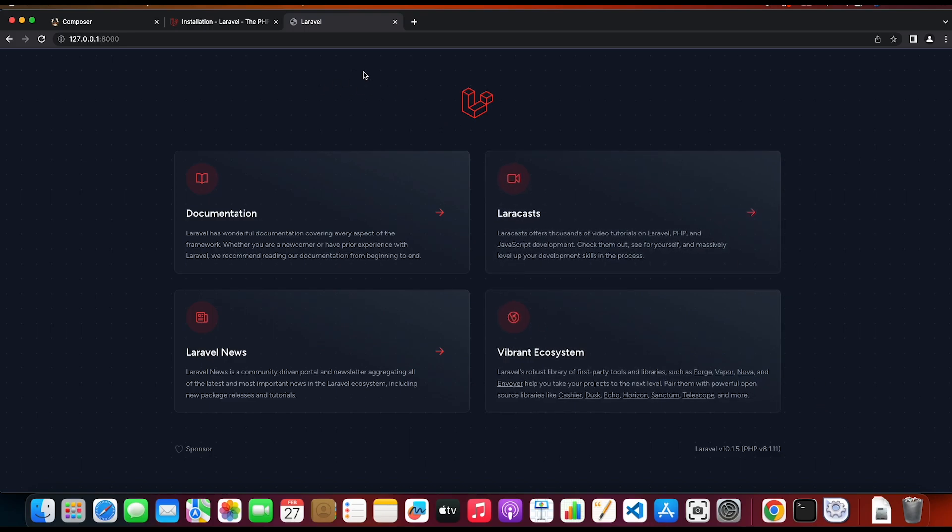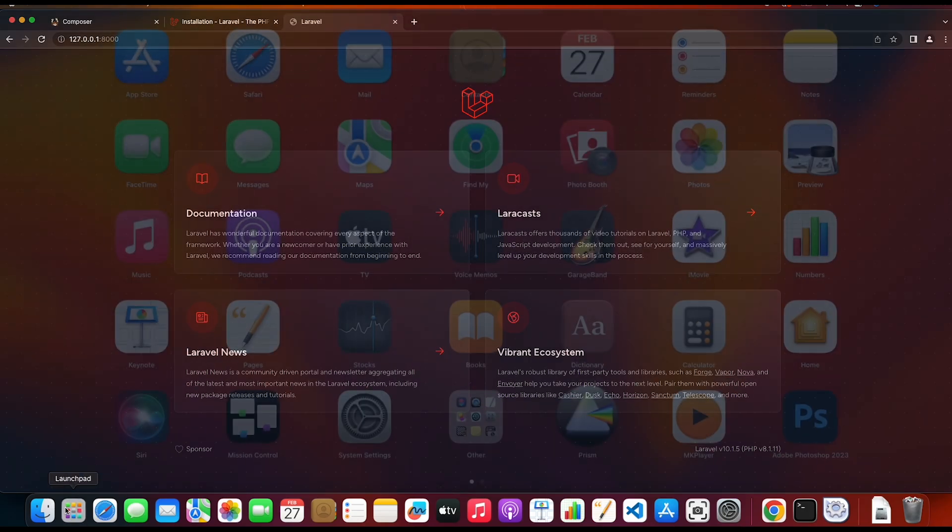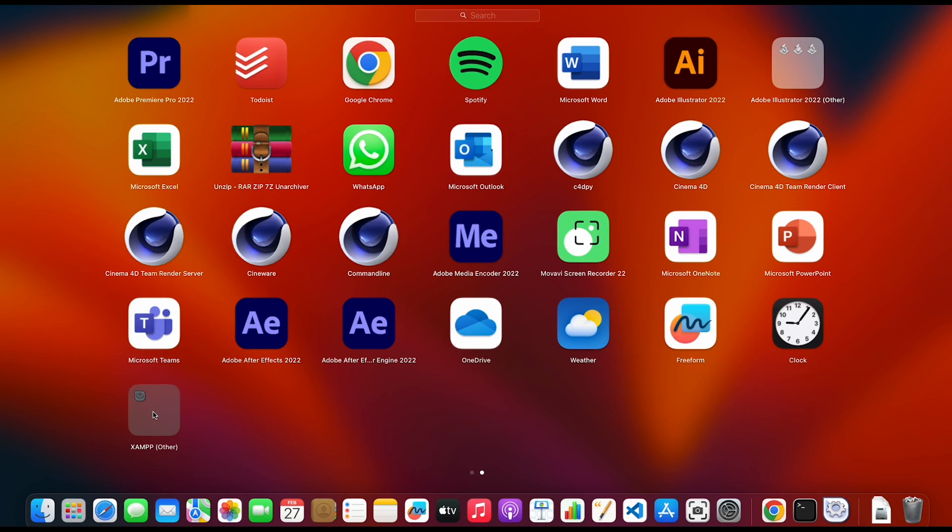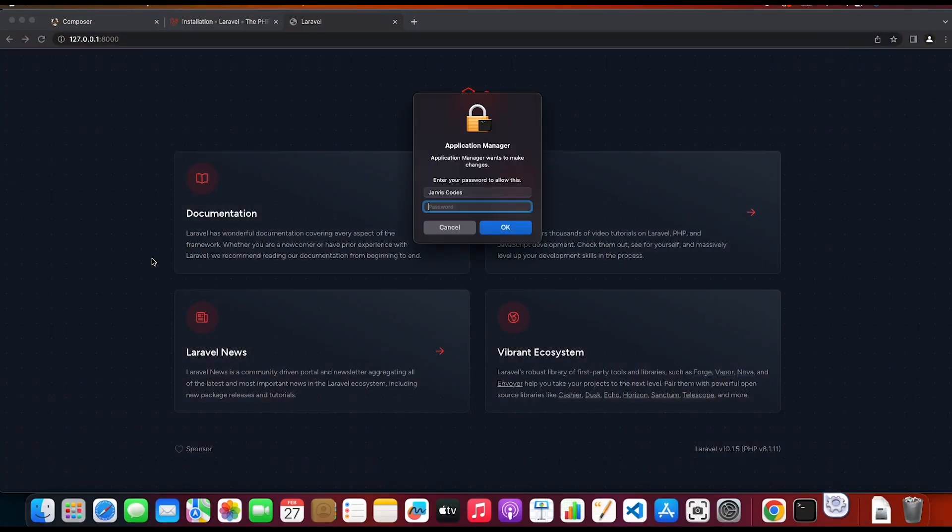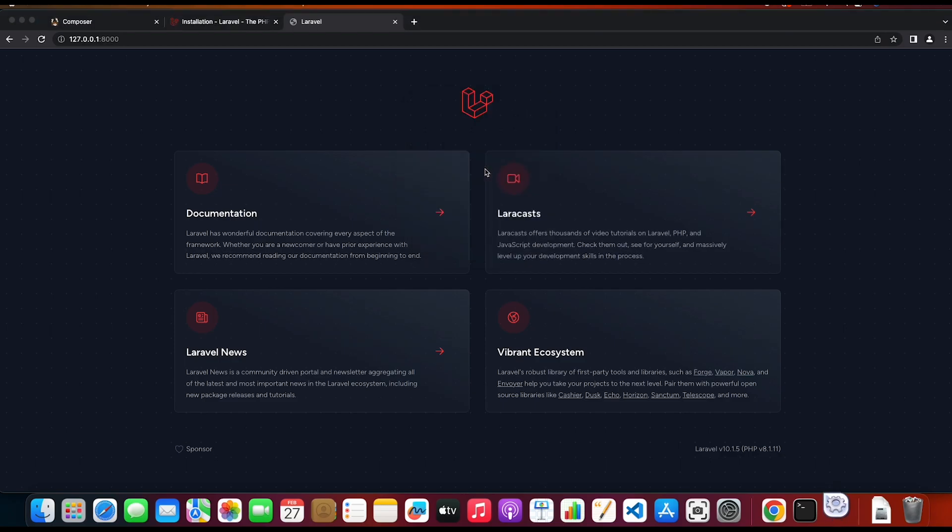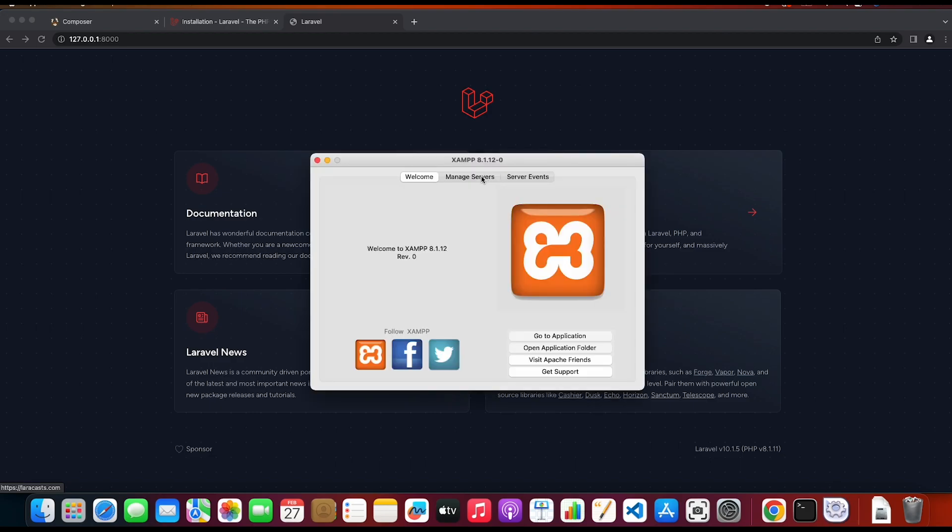But that is not exactly what we want. We want our Laravel project to host it on the localhost of XAMPP. So I'm gonna open the application manager and then I'm gonna start the Apache web server. Or as you can see the Apache web server is already running.